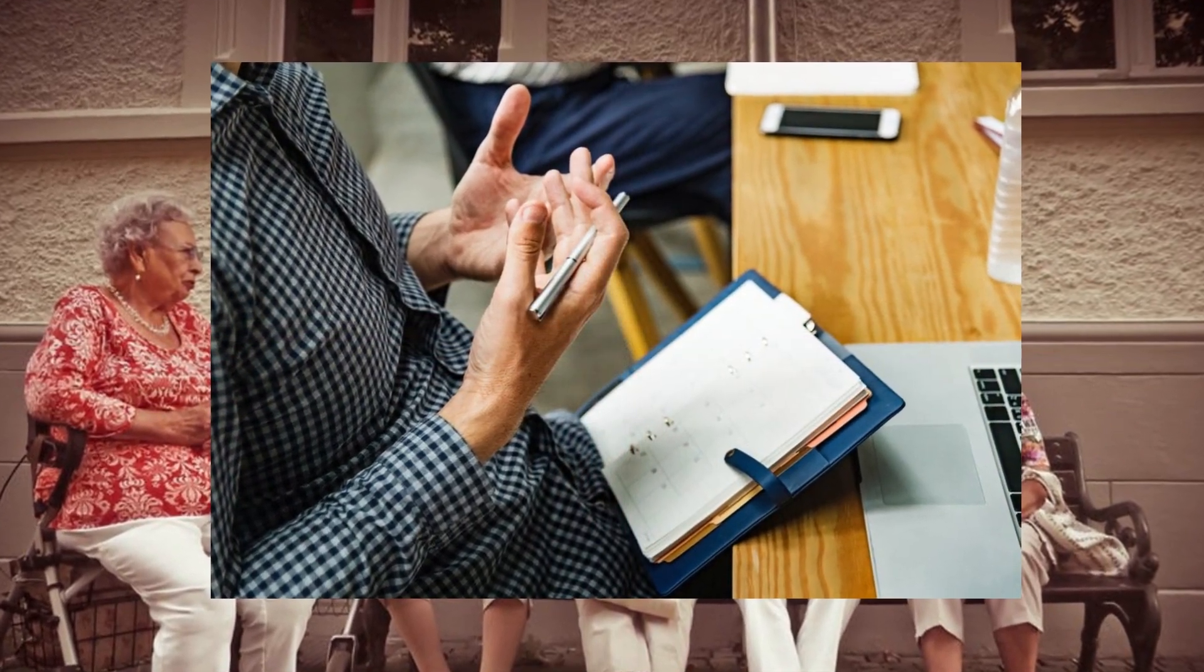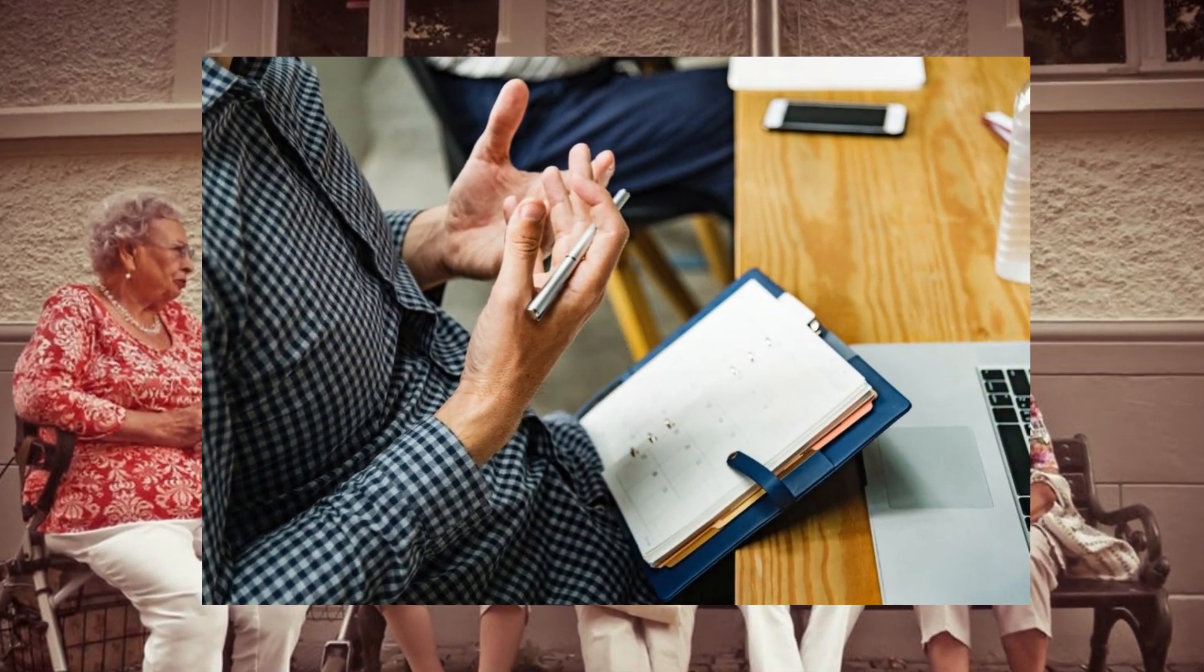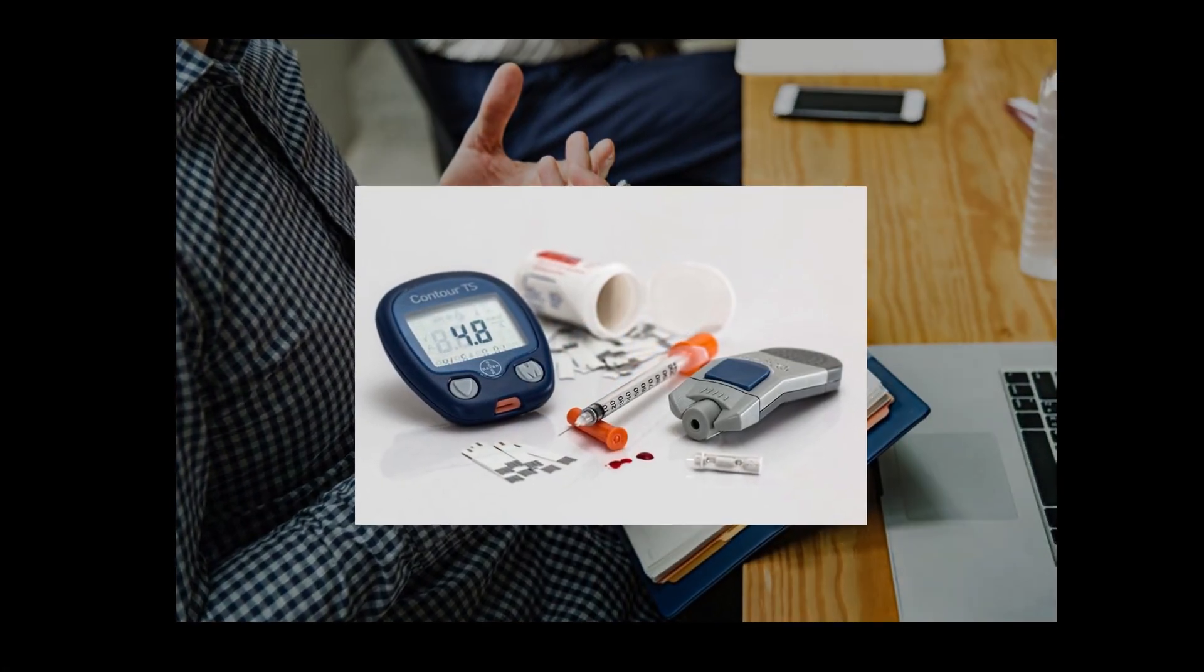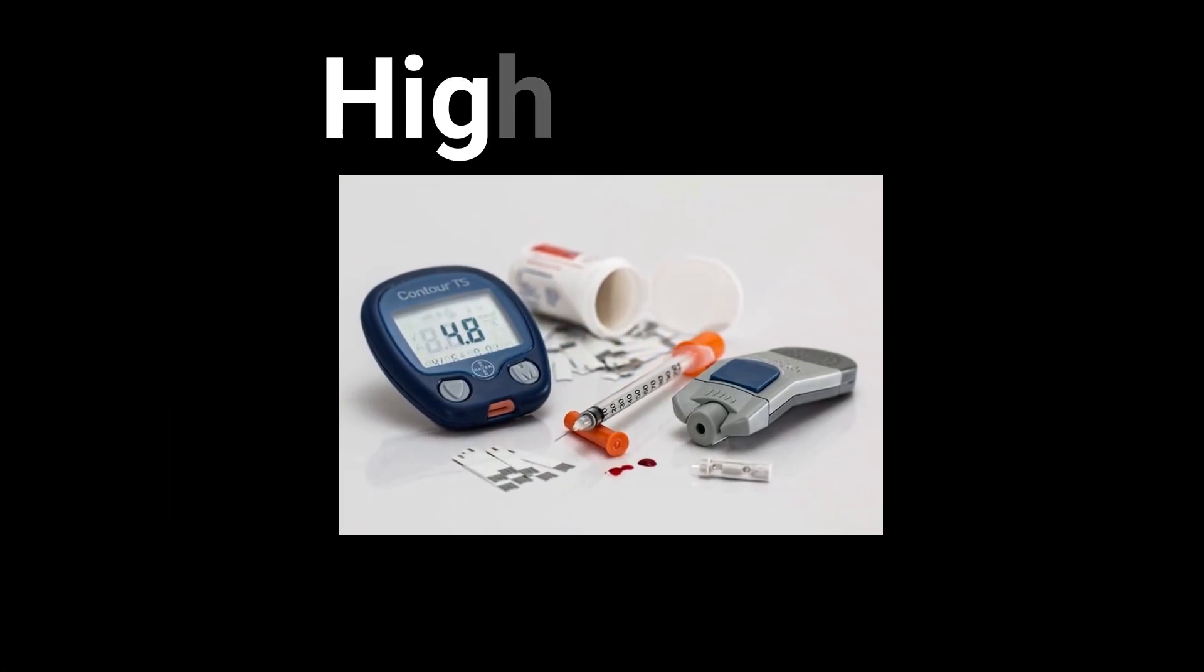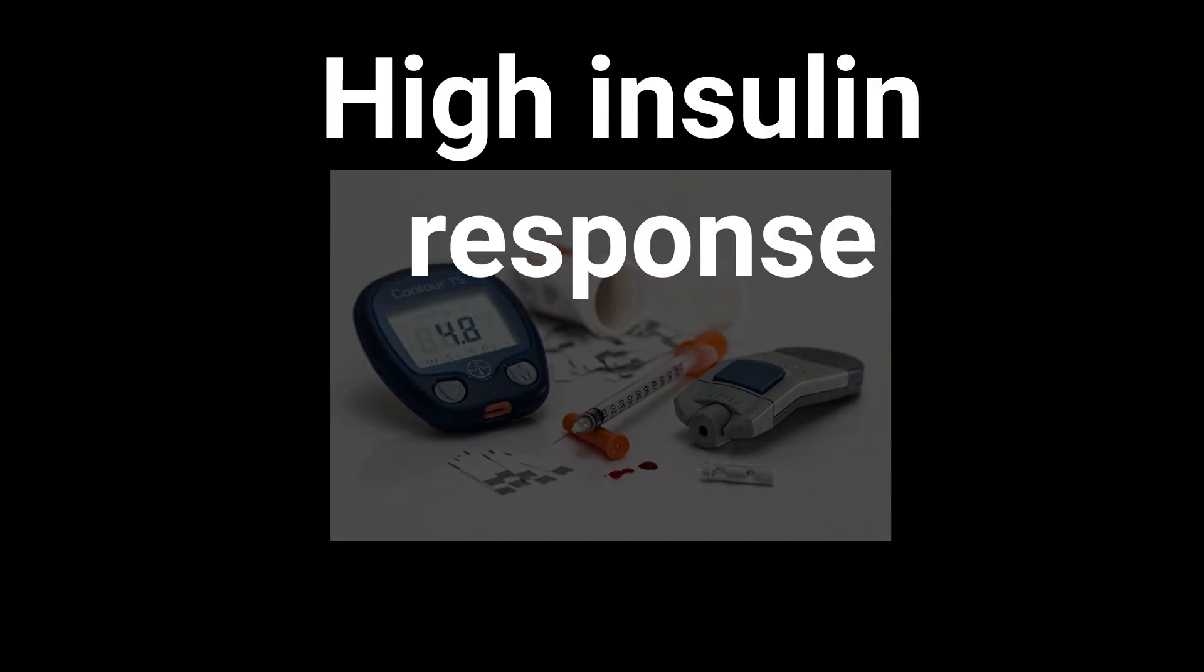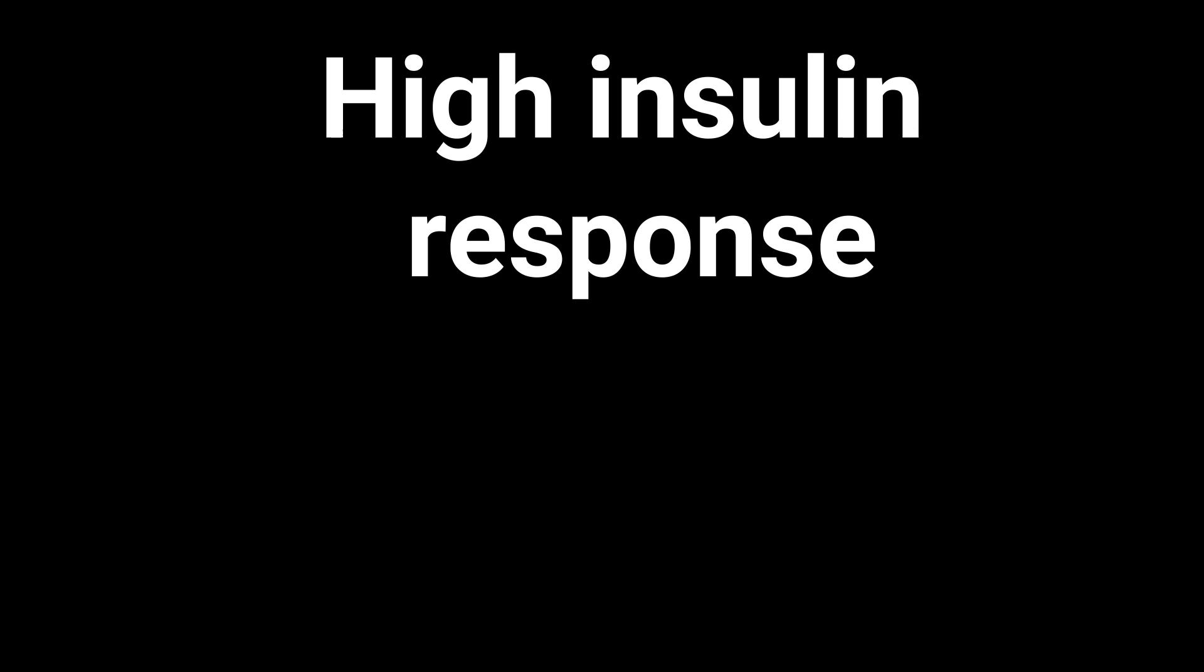What I don't like about yogurt is its very high insulinemic effect. In other words, yogurt causes a high insulin response.